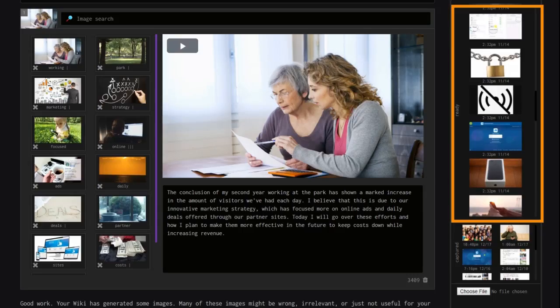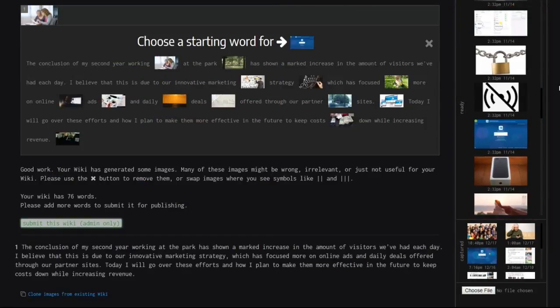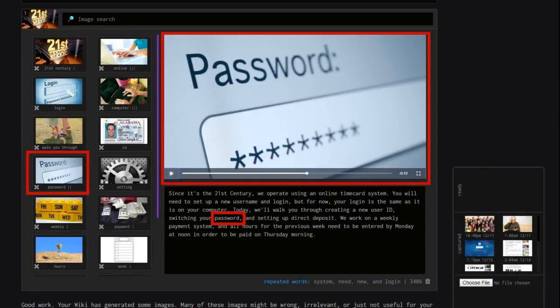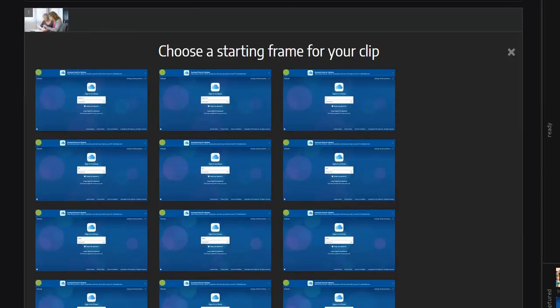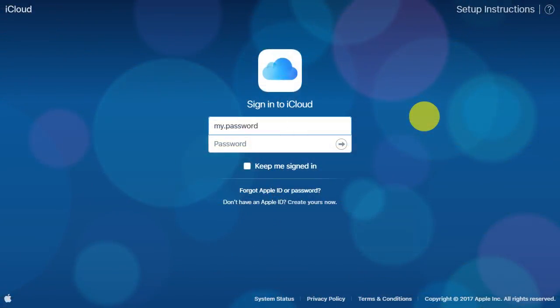The images and clips you've added will appear in the ready section, where you can match them to words in your video. When that word is spoken, the image will appear. And with recordings, you can choose the exact starting frame so you display only the moments you want.